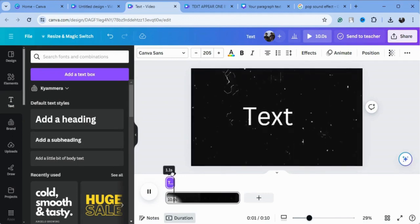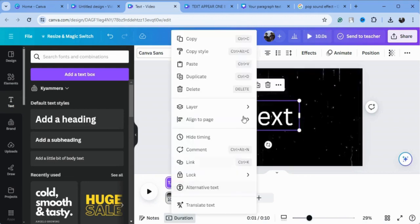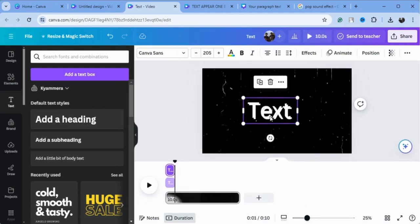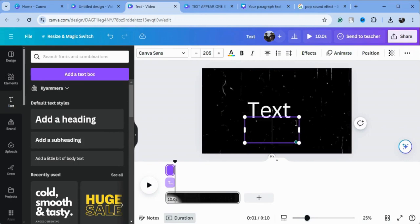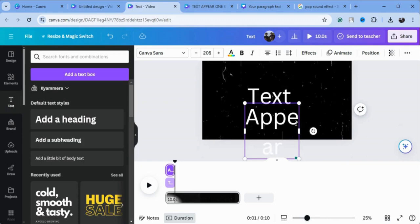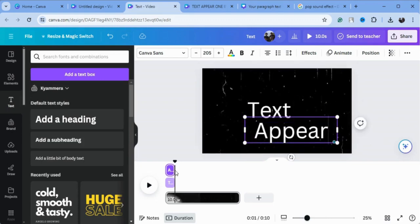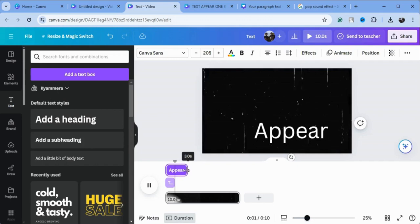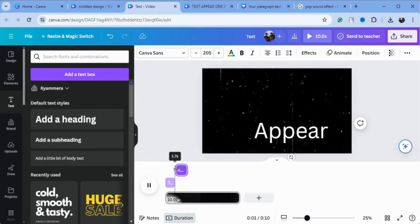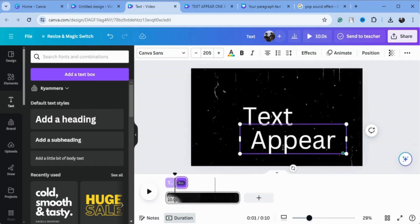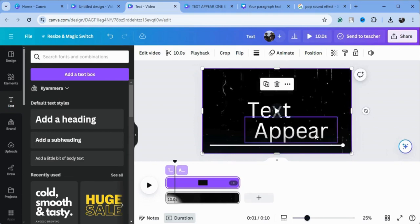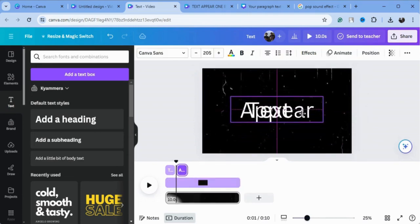Now bring your cursor here, or you can duplicate this text and write another text. As you can see, the second text appears on our timeline. We will adjust the timing so this text will appear after our first text, and put it where you want.